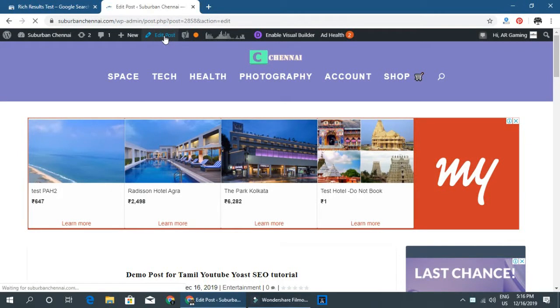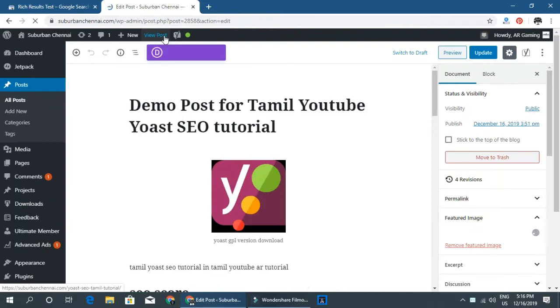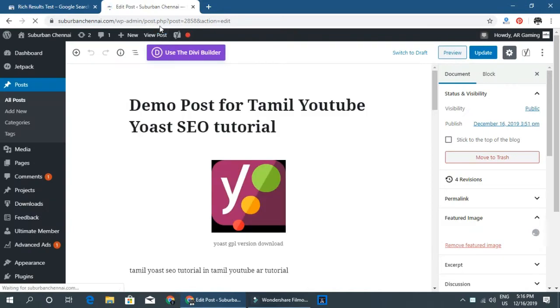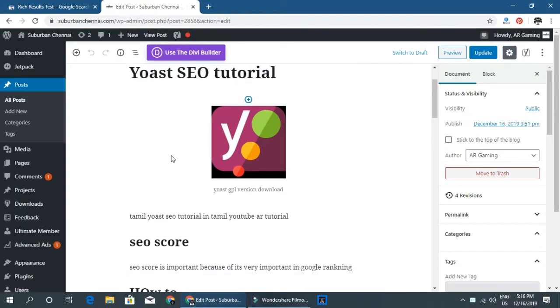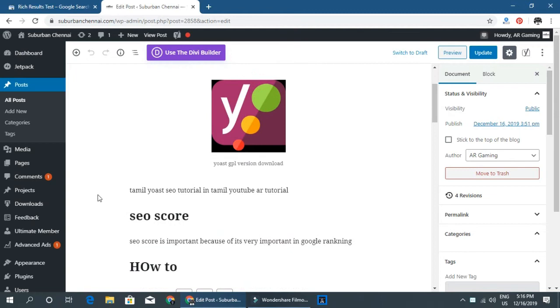Hello guys, welcome back to your tutorials. We are going to talk about Yoast SEO.